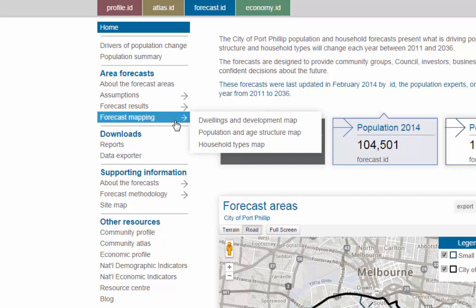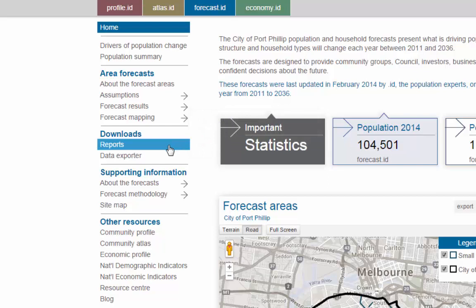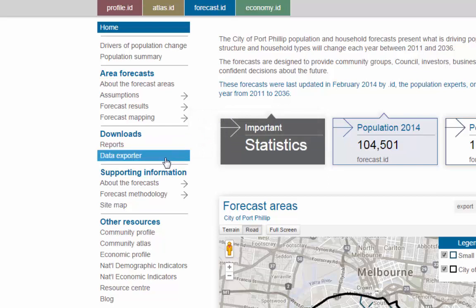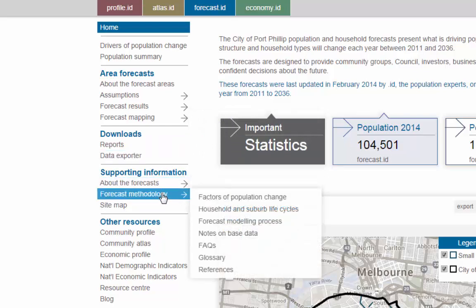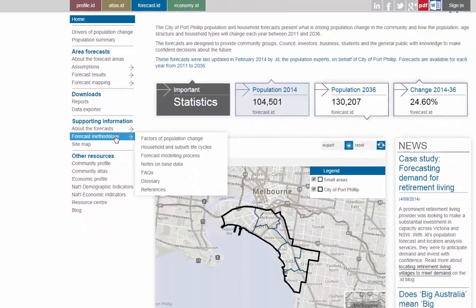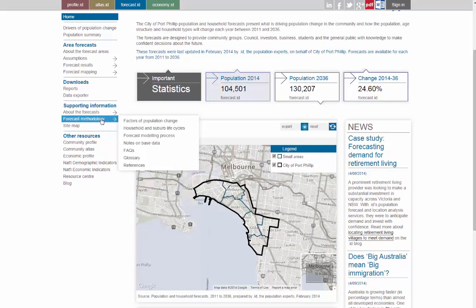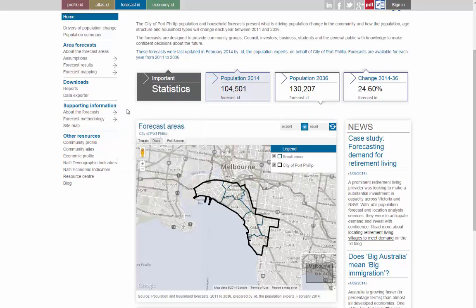We will go into more detail about these maps in future videos. You can download reports, you can export data, and importantly, you can learn about how the forecasts were produced by reading our detailed methodology section. There are over 130 Forecast ID sites available for communities across Australia. We hope you enjoy exploring your area and thank you for watching our overview of Forecast ID.